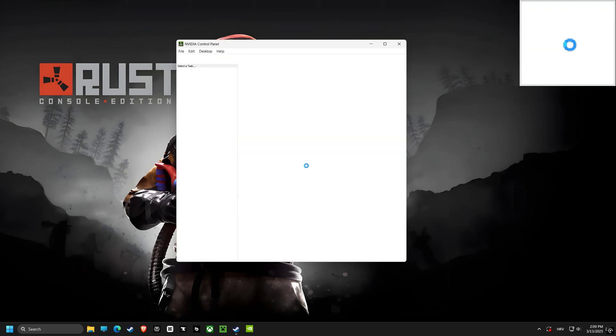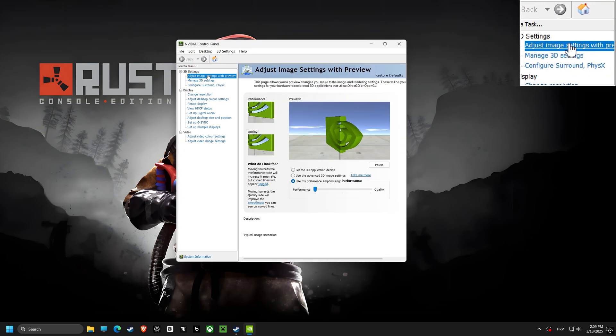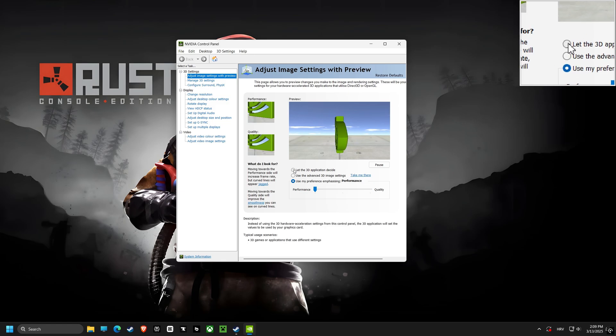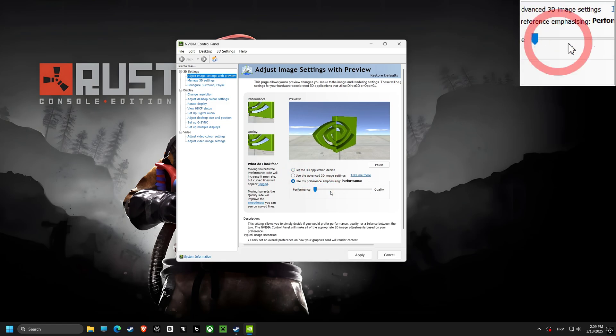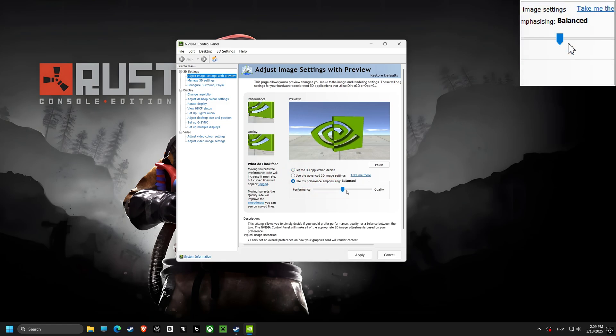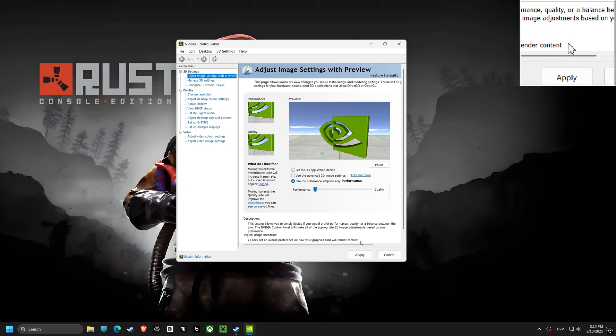Lastly, we are using adjust image settings with preview and choosing use my preference emphasizing performance, and this will prioritize performance over visual quality.